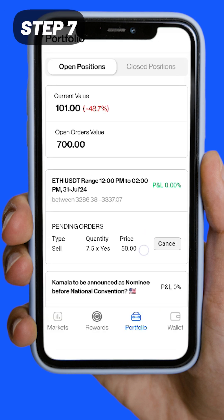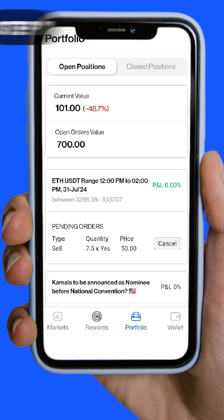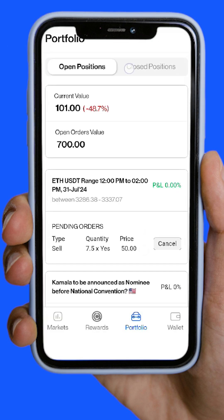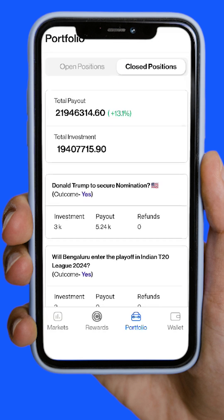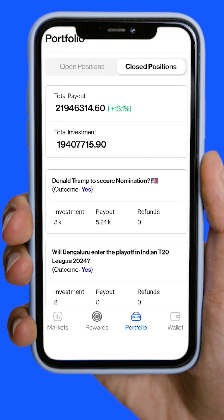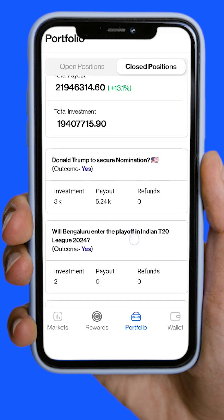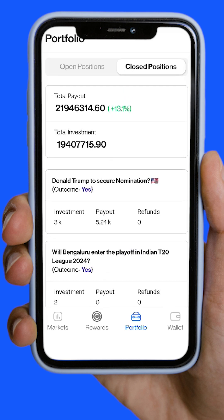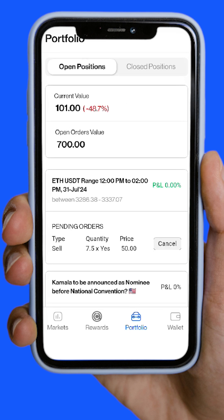Step 7: Check your earnings on settlement. Go to the Closed Events section in your profile to see net earnings from settled events. Click on the event to view detailed returns. With these steps, you can effectively use the TradeX application to invest and manage your portfolio.